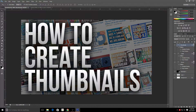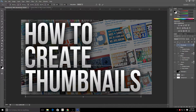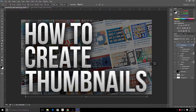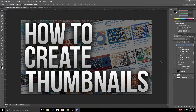We're already making good progress and almost done. At this point you can move the text around or resize it however you want. I'm going to resize this last line, then click the checkmark at the top of the screen to save my text settings.